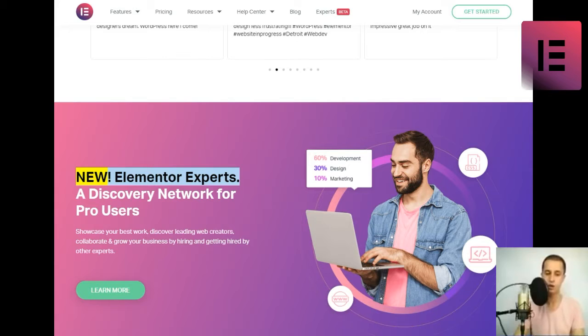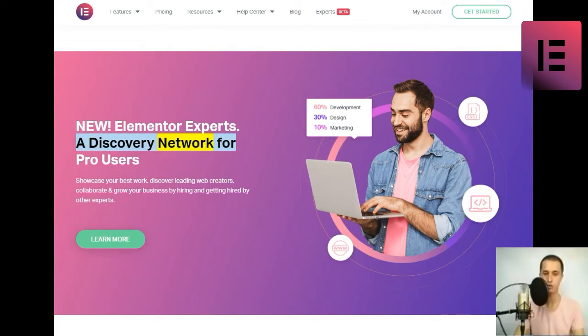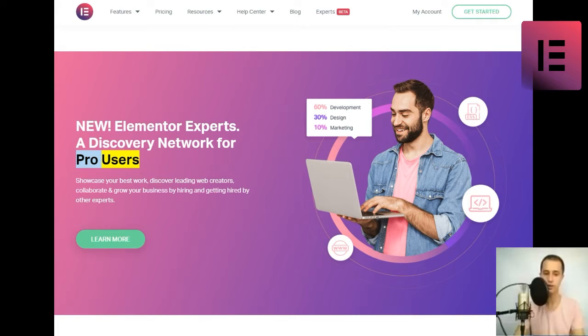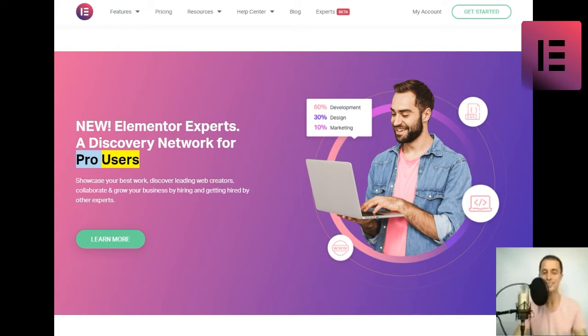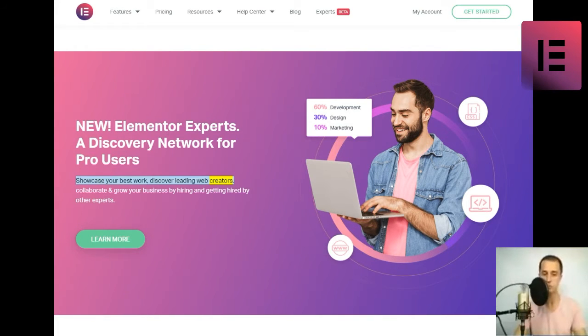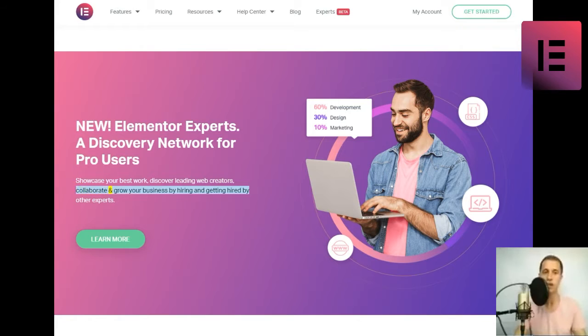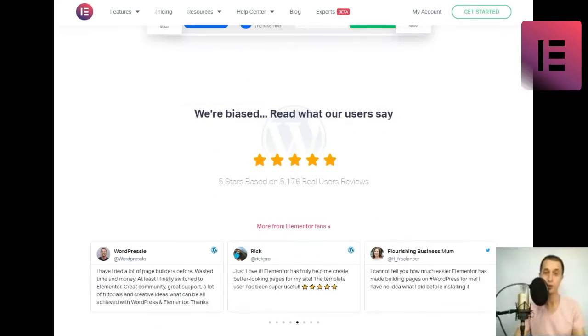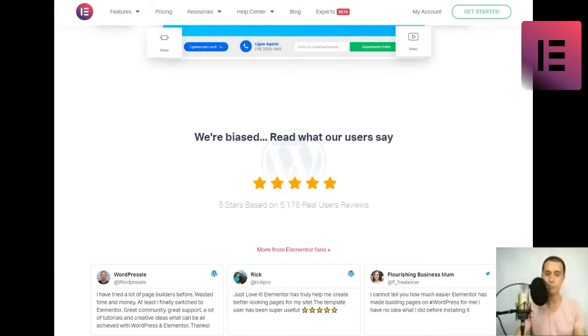New. Elementor Experts. A discovery network for pro users. Showcase your best work, discover leading web creators, collaborate, and grow your business by hiring and getting hired by other experts.